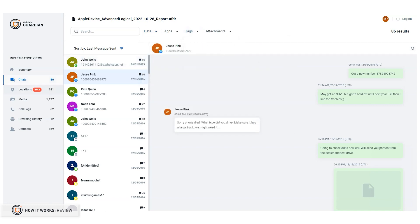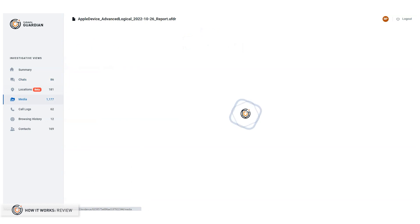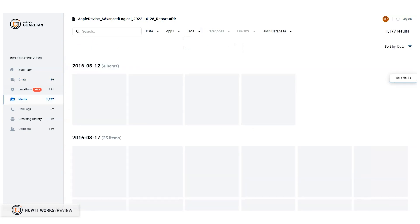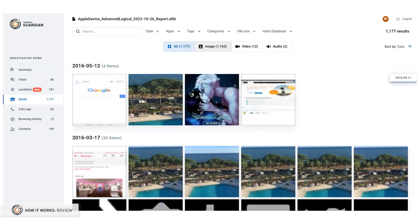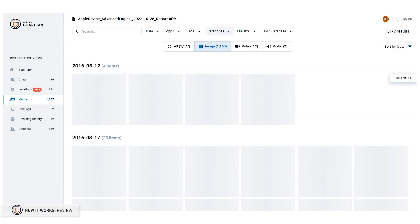Media includes images, videos, and audio while also making use of the physical analyzer media categories for filtering.